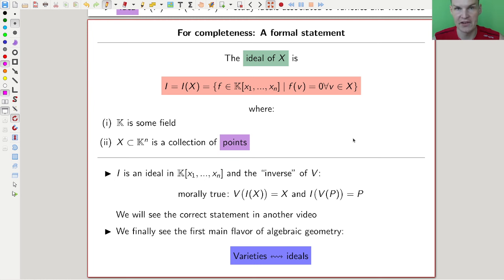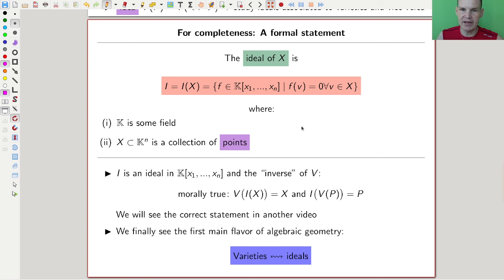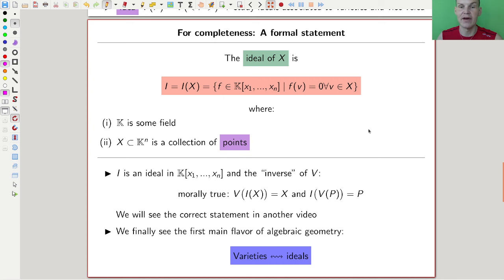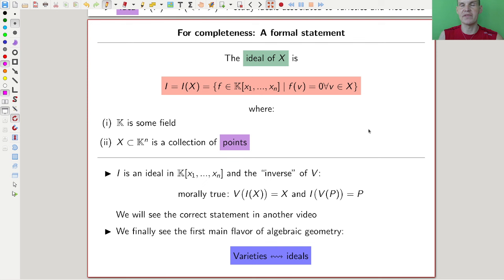This really means there is an inverse operation to our geometric construction, and it's called the ideal of a set. The ideal of a set consists of all polynomials that vanish on that set — exactly the opposite of V, which gives all points that vanish on given polynomials. Now we do the opposite: given a collection of points, we find all polynomials that vanish on them.